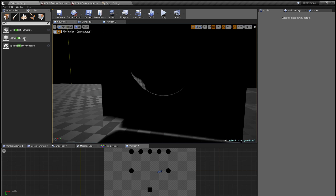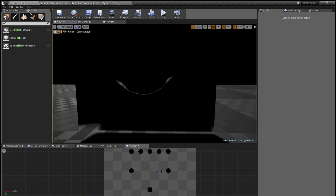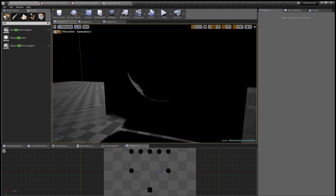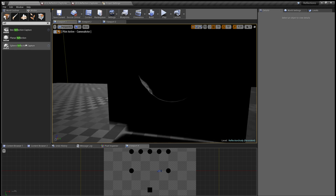Planar reflection is a different beast. It has very good quality — it's a bit like screen space reflection in that it's calculated in real time. That's why I'm not talking about that in this video; it's quite a different process. Planar is better than screen space reflection in some cases, and it's also more expensive.